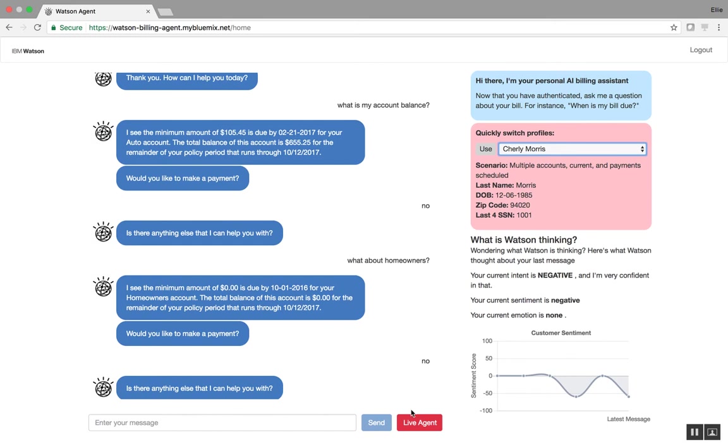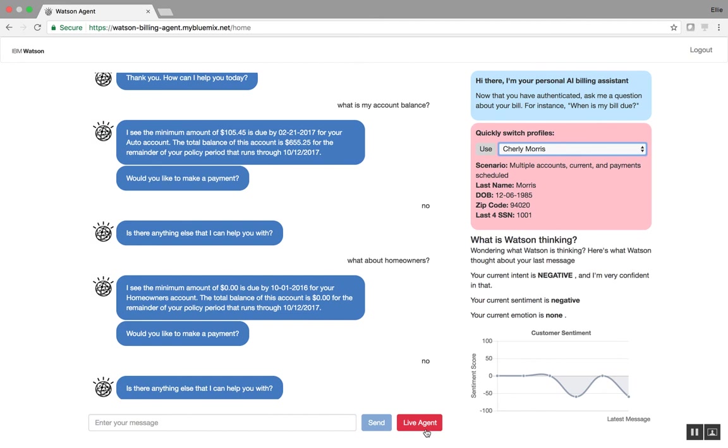And the last thing I want to point out is this live agent button. For now, this is intended to be illustrative. But it is designed to remind customers that they can be transferred to a live agent at any times. Otherwise, if a customer would fall below a minimum sentiment level, this button would shake here to remind customers that this is an option for them.